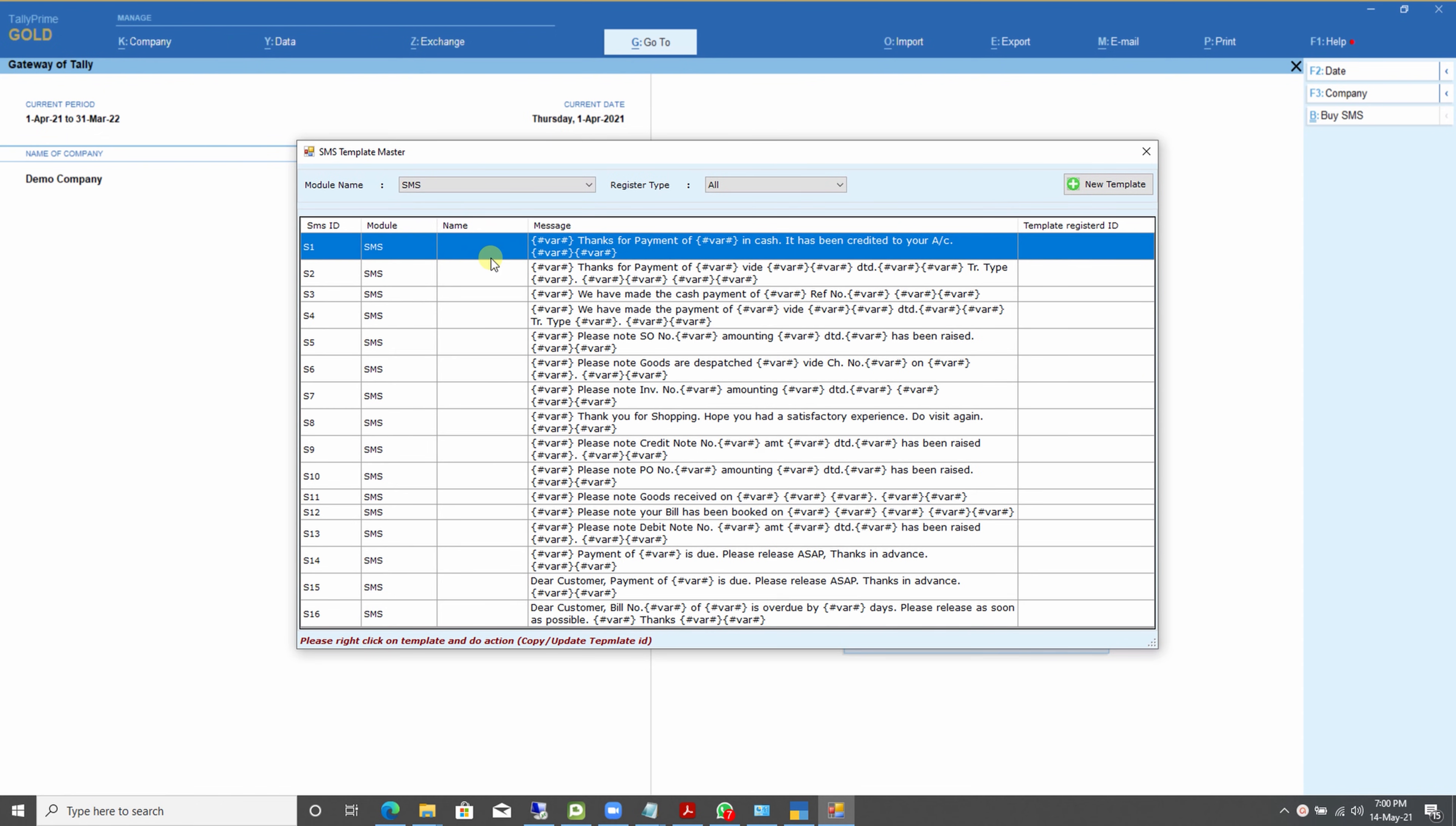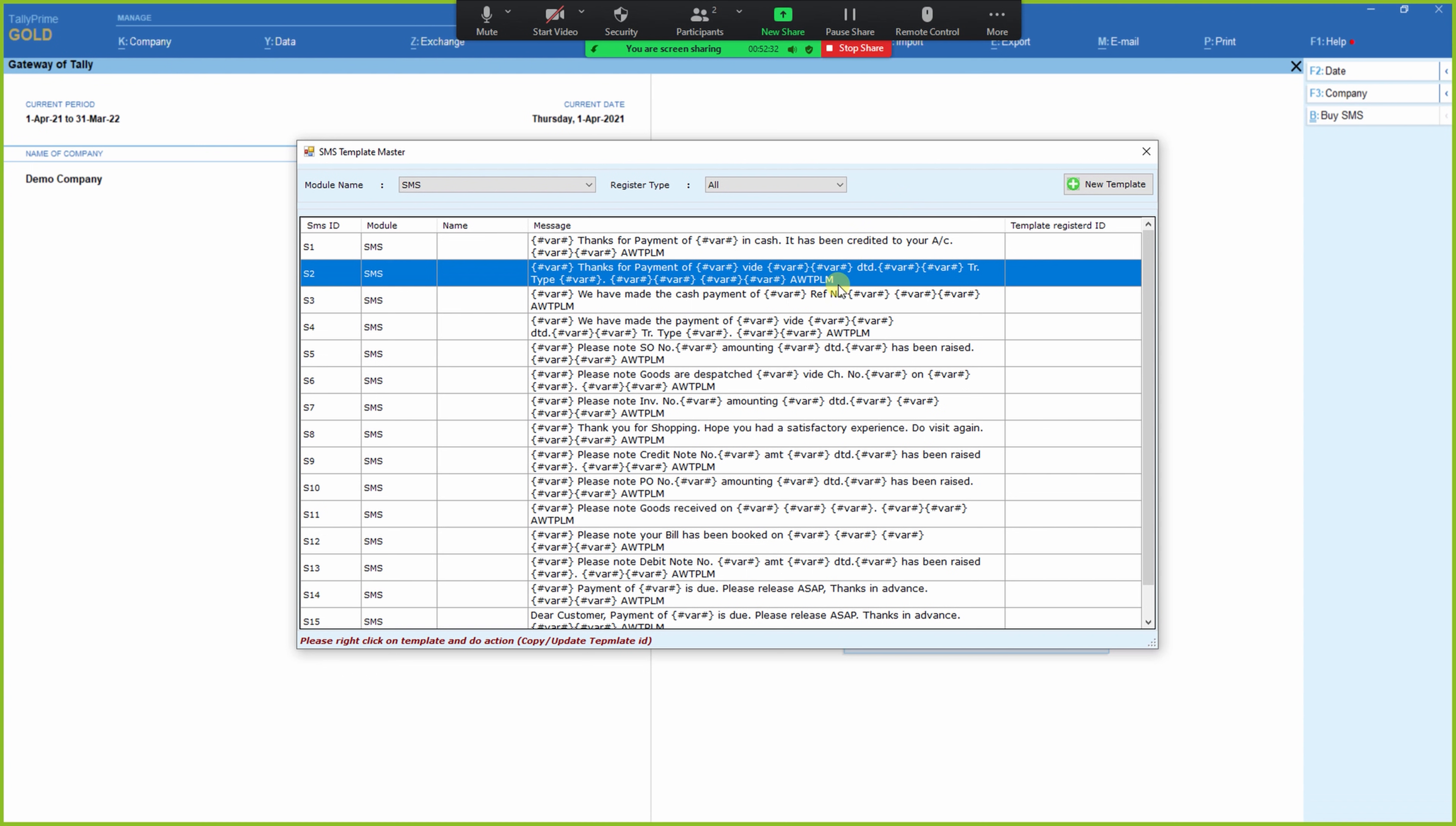After selecting your SMS module, you can see all the required SMS templates. Now you need to register all the SMS templates on the Telecom Portal, one by one. In this window, we need to copy the message. For this, it is required to right-click on the SMS template. In this screen, you need to click Copy Message.